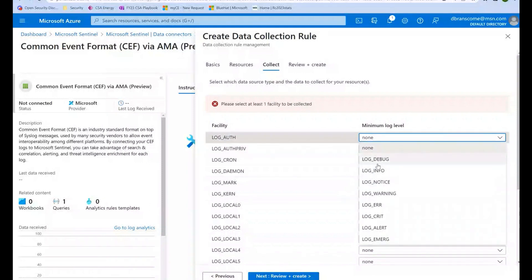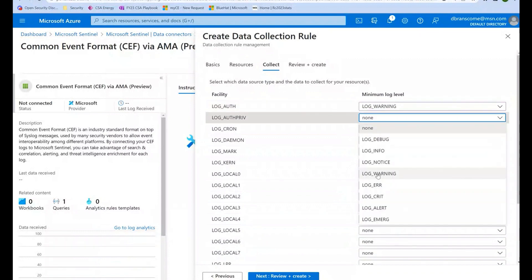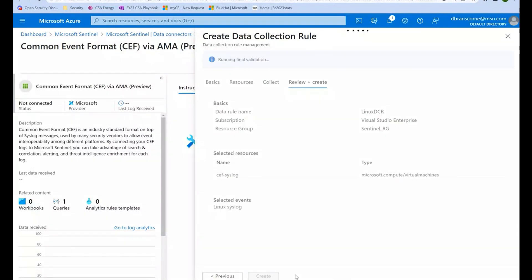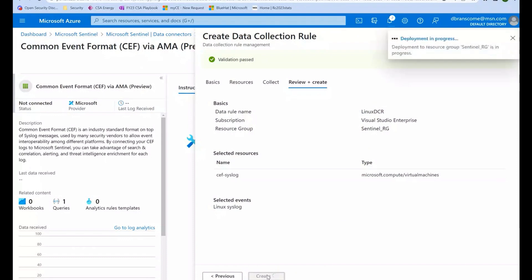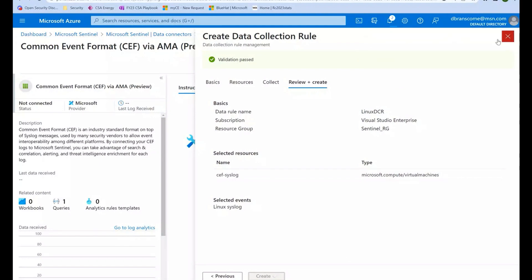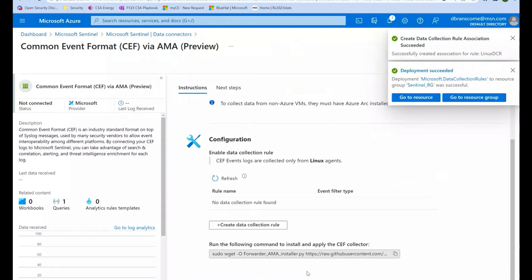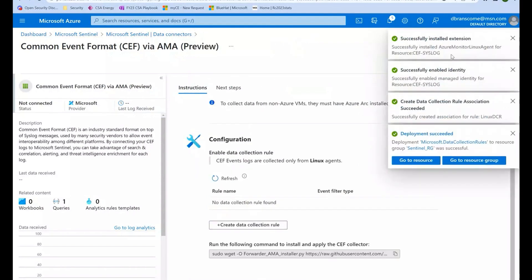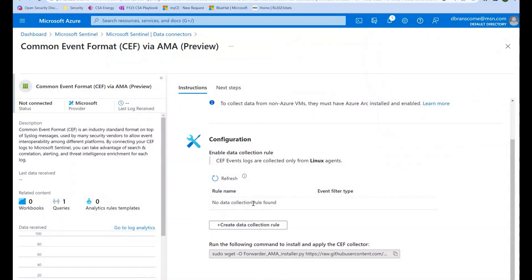What's the logging activity I care about? I'll do warning for these two, then review and create. Now I've got a DCR set up to collect specific types of data from that one Linux machine in my environment. That's how you set up your DCRs that can collect either from Logstash, from Windows, or from your standard Linux machines.